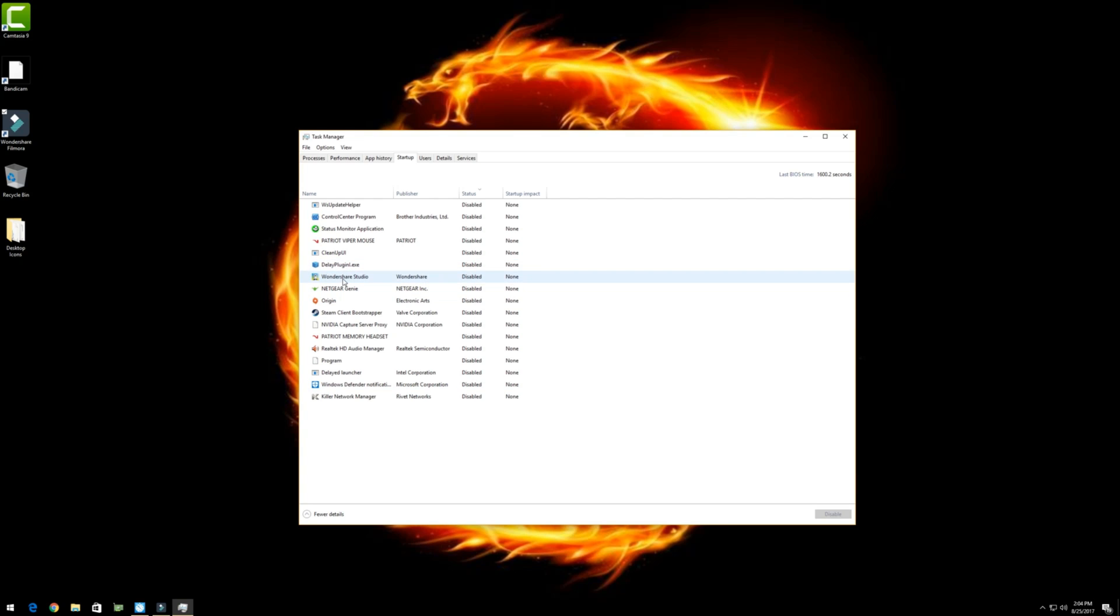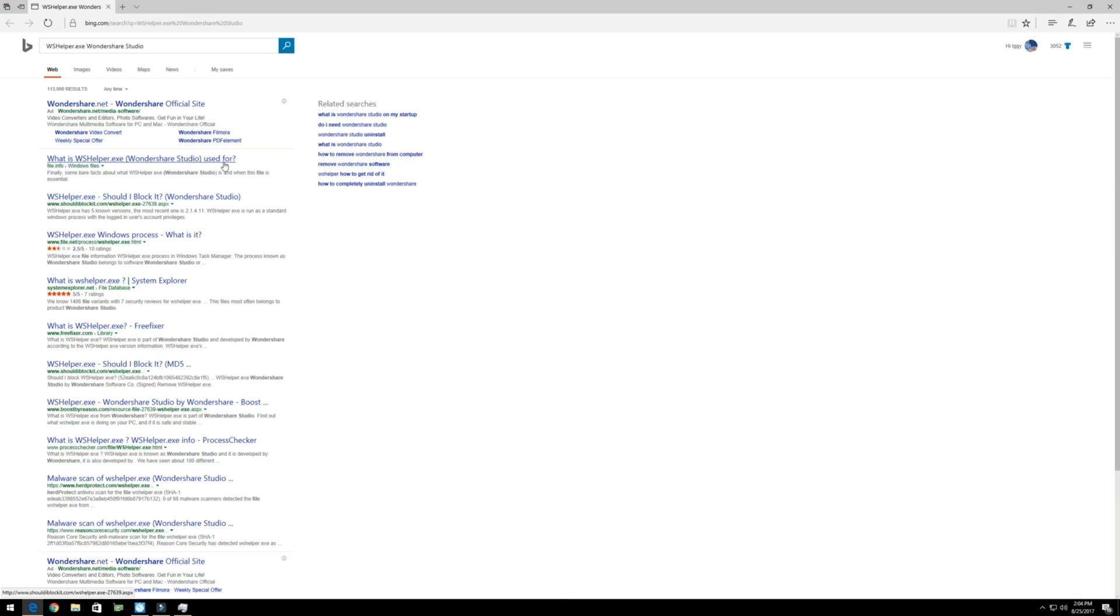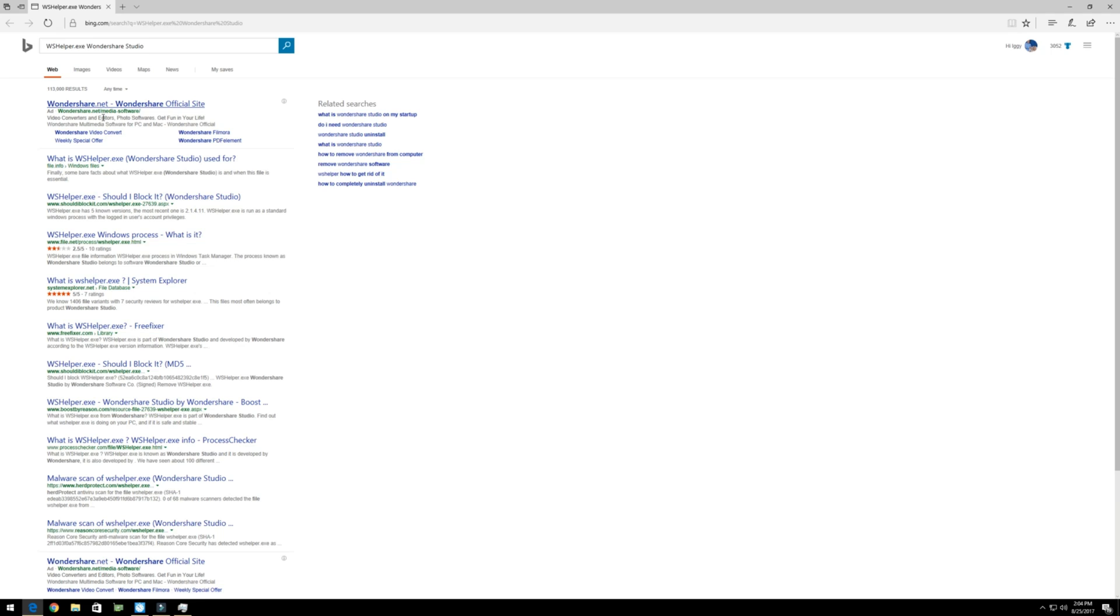If you don't know, let's say what this one does, just right click on it and click Search Online. And then you can see exactly what it is. This particular one was Wondershare, the program that I'm actually using to record the screen right now.